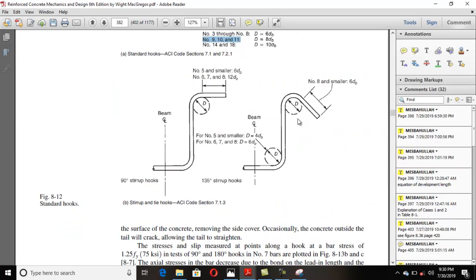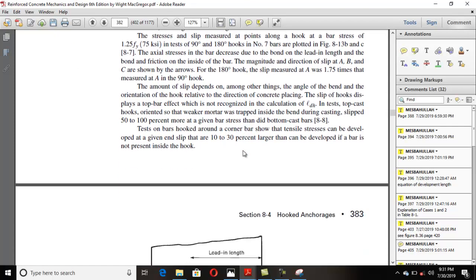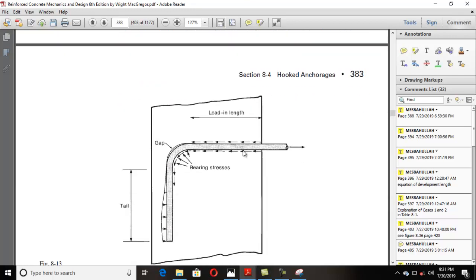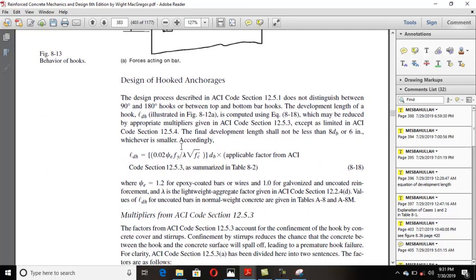Whenever you are bending this stirrup, it bends at 180, 135, or 105 degrees. That bend also has certain specifications — for example, for a 135-degree bend with number 8 and smaller bars, the extension must be at least 6db. You should check out the specifications for 120-degree and 135-degree bends, which are standard.